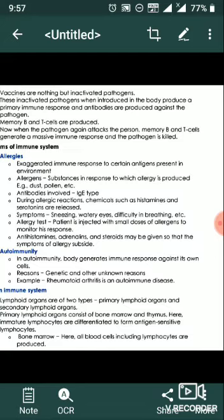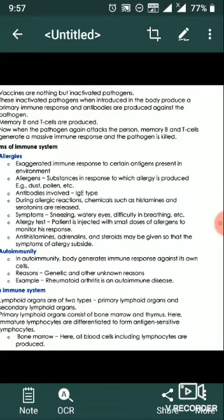Autoimmunity. In autoimmunity, the body generates an immune response against its own cells. Reasons: